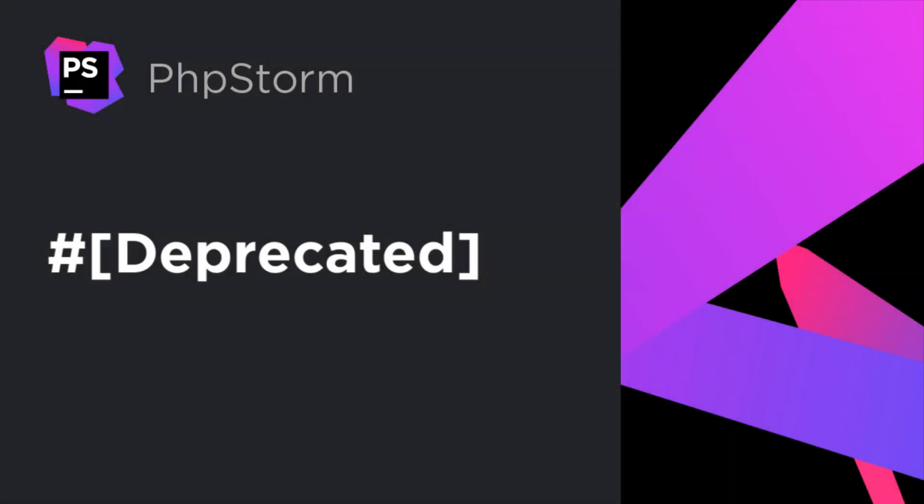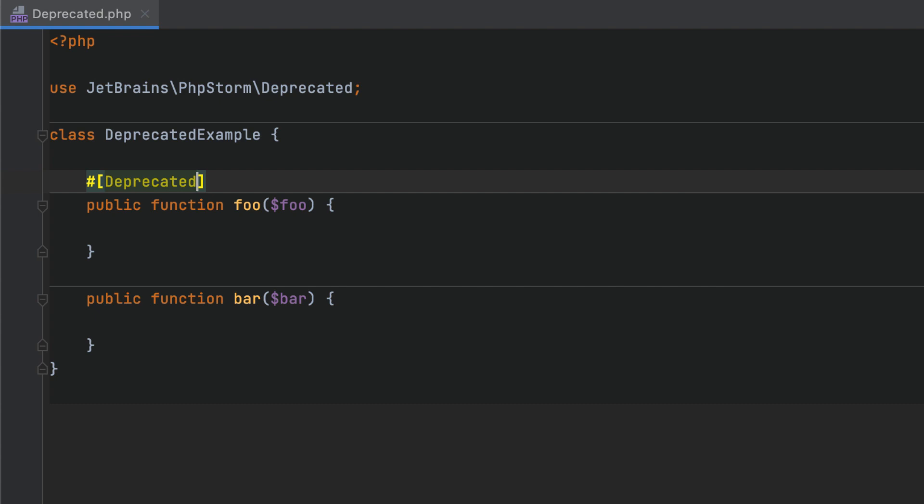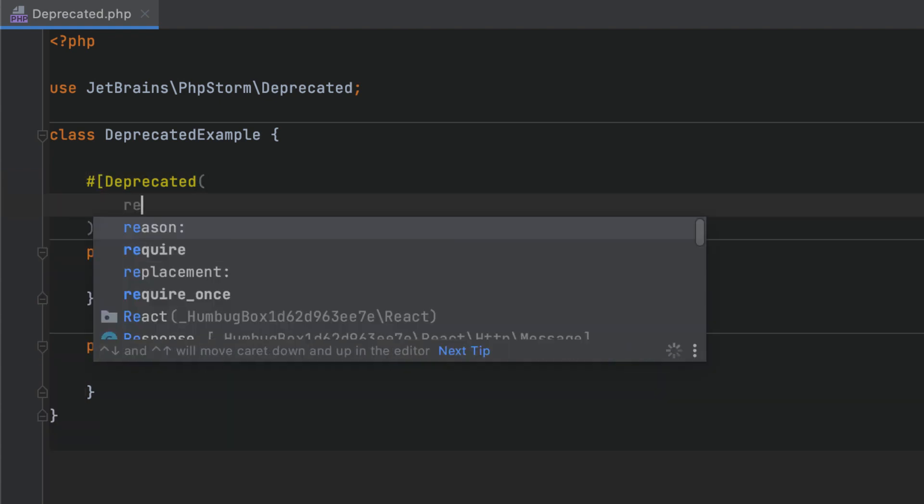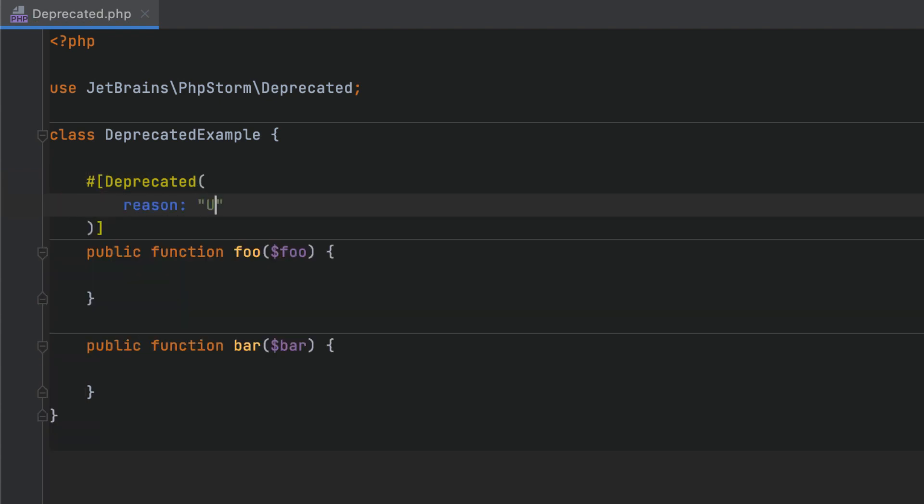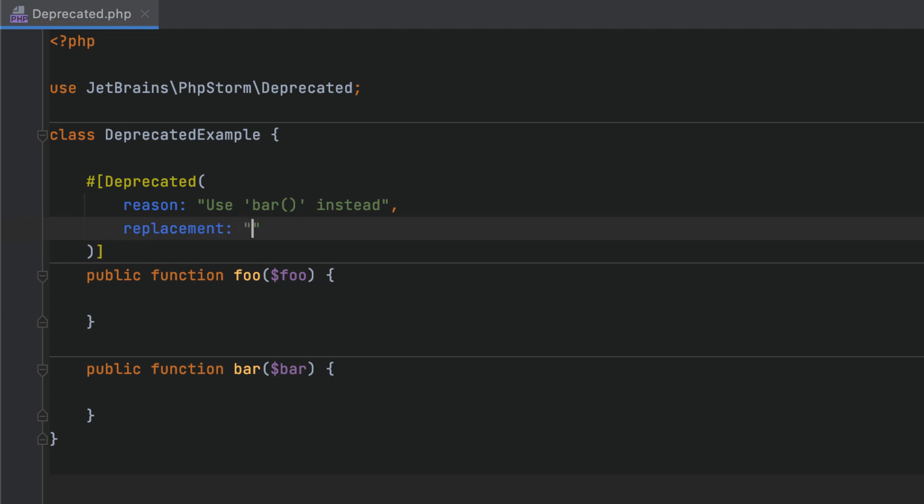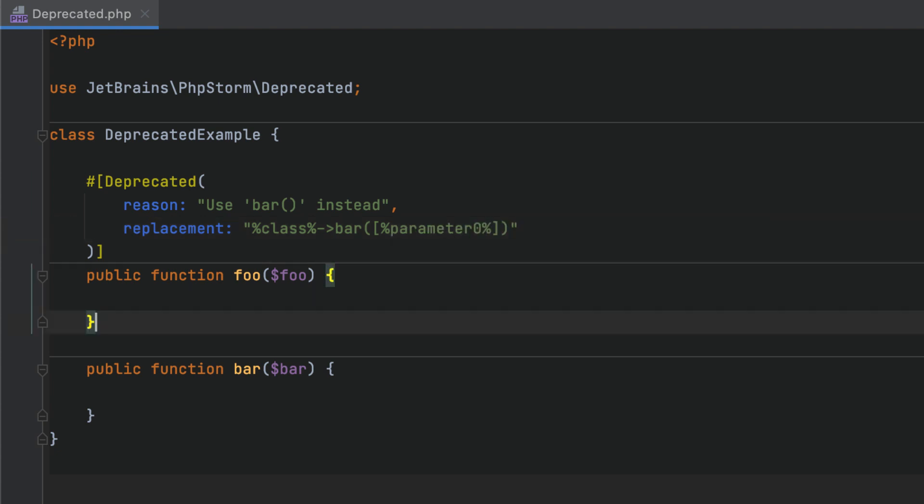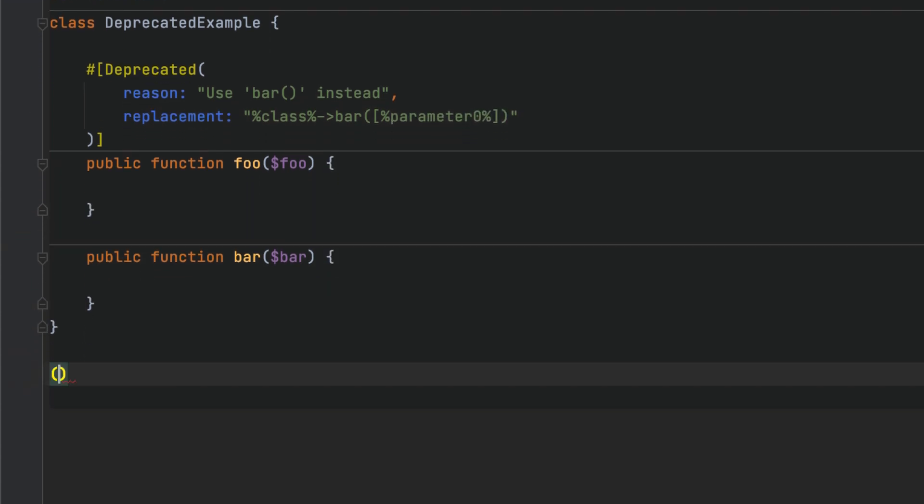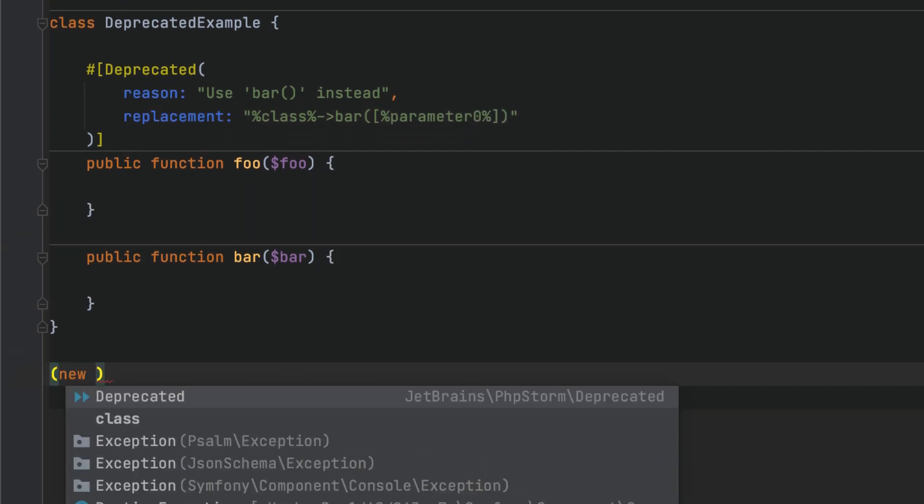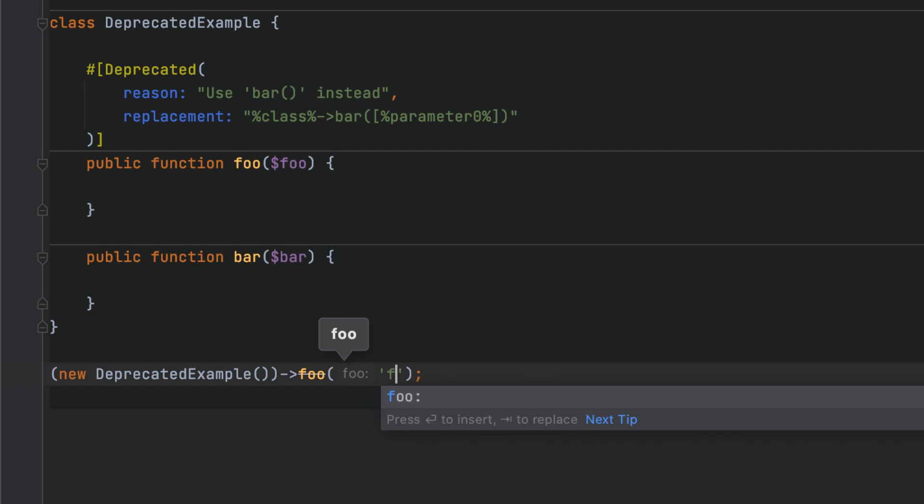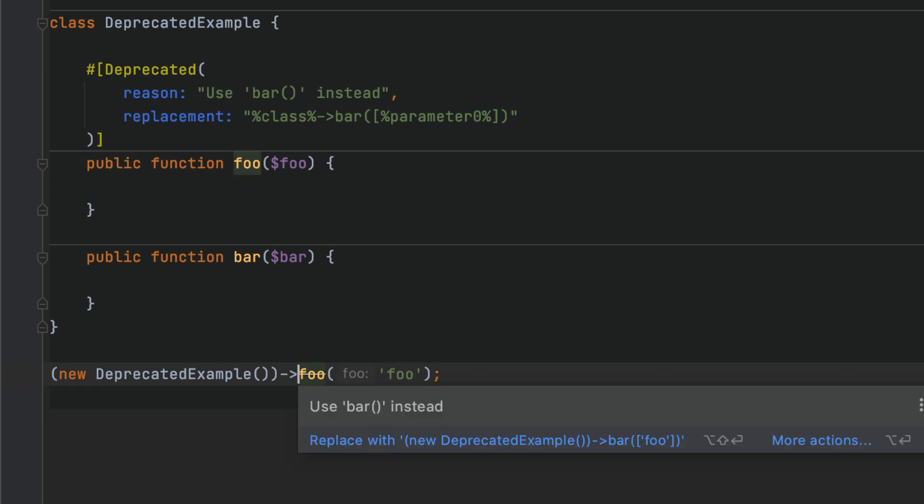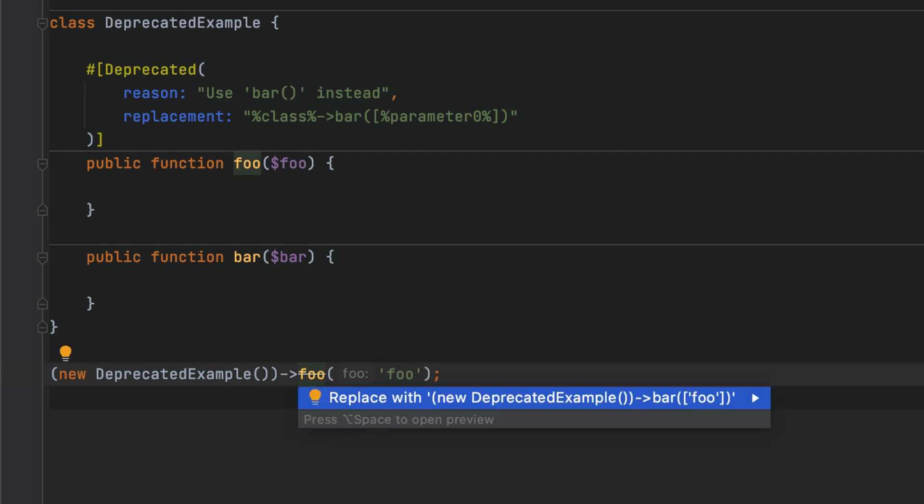With the deprecated attribute, you can mark methods, functions, classes, or class constants that have become obsolete and will be removed in future versions of the code. Inside the attribute constructor, you can provide the reason for deprecation and define the replacement pattern. This way, when highlighting a deprecated usage, PHPStorm will indicate the reason for the deprecation and provide a quick fix to deal with it.